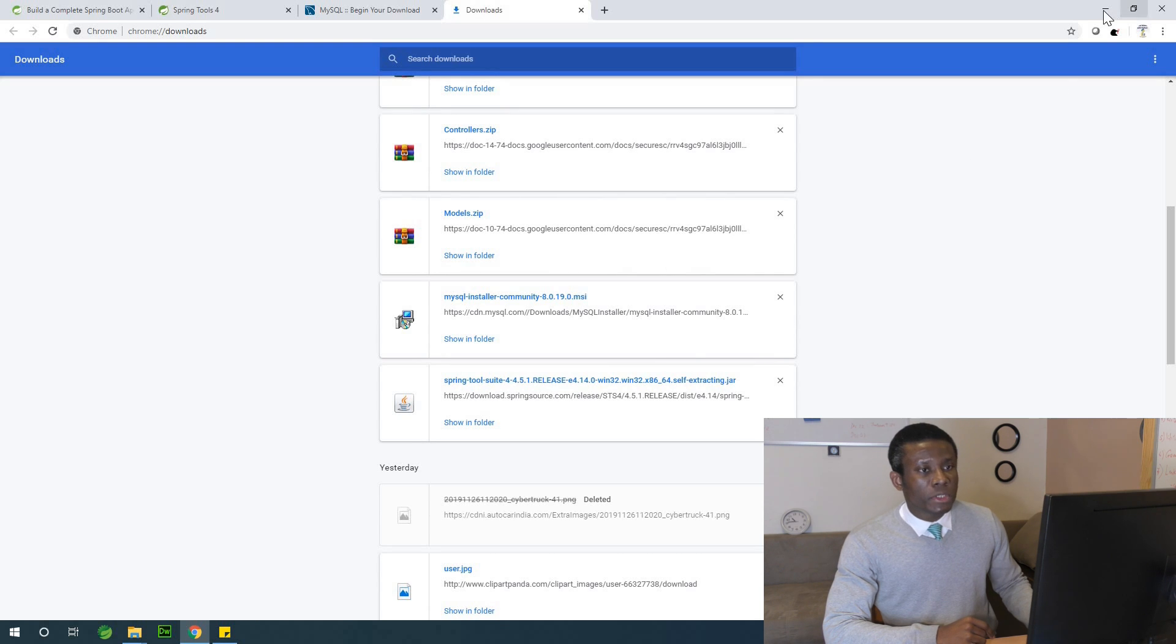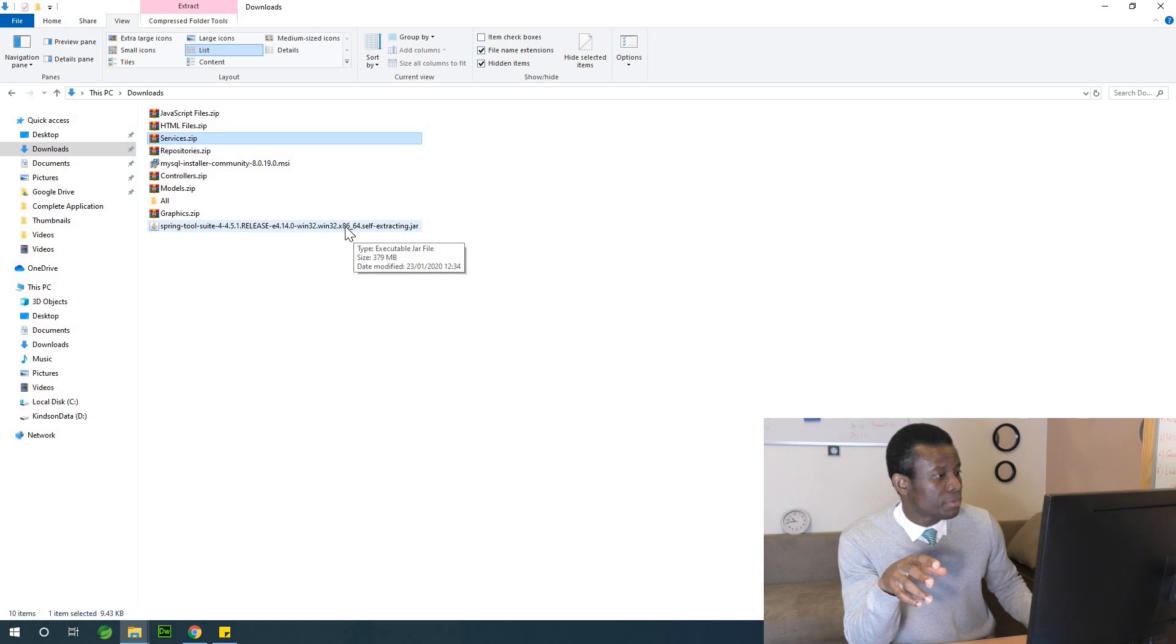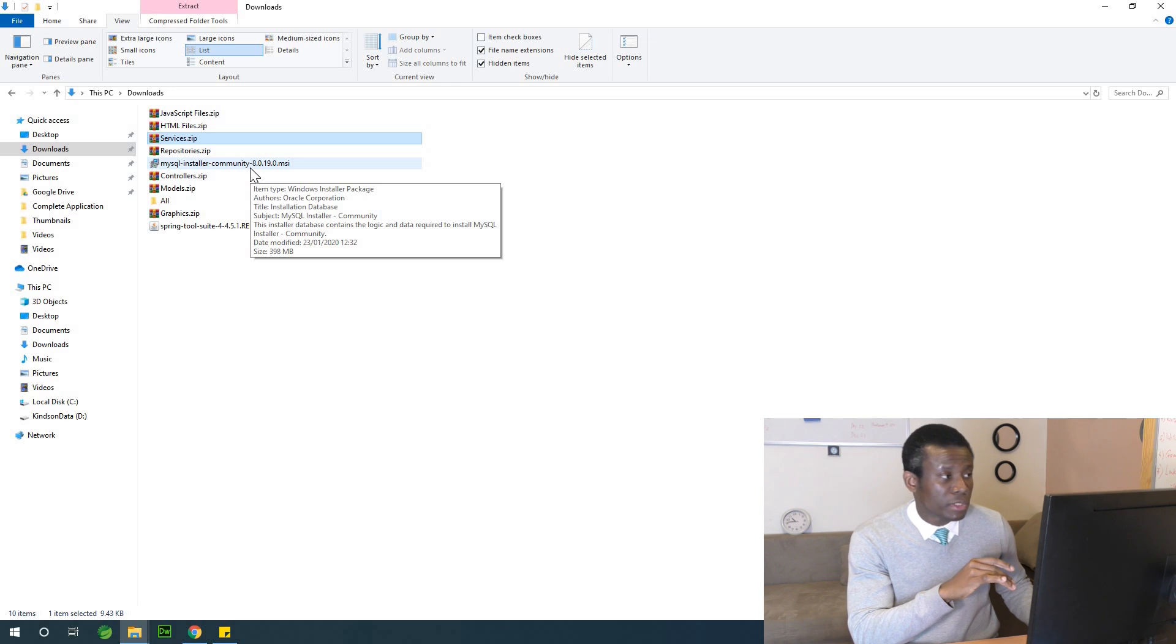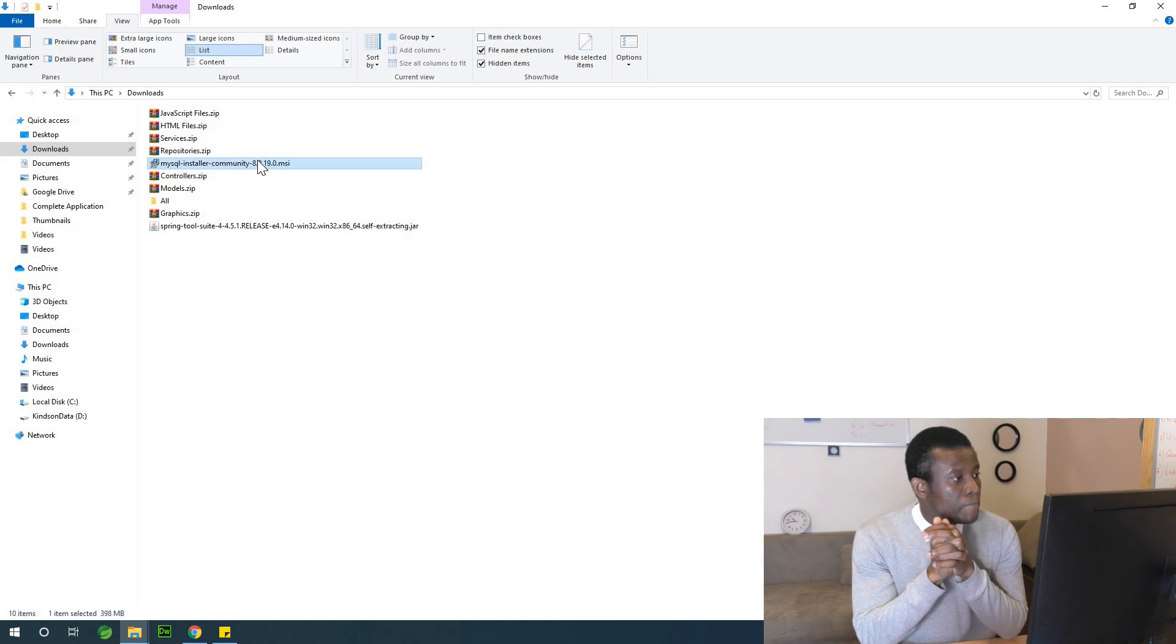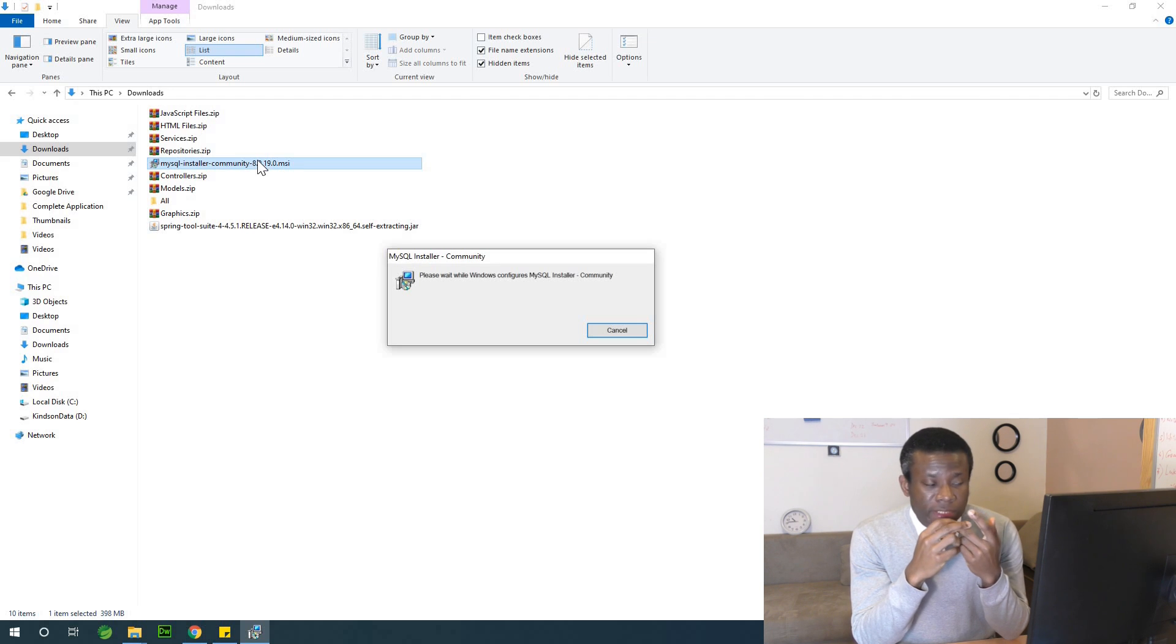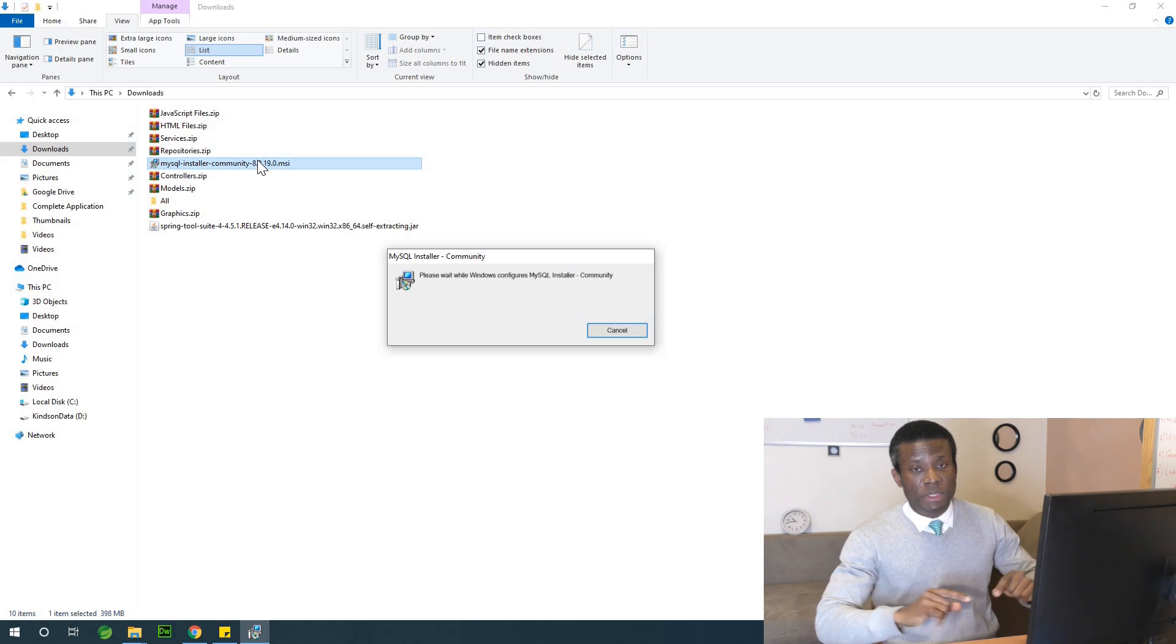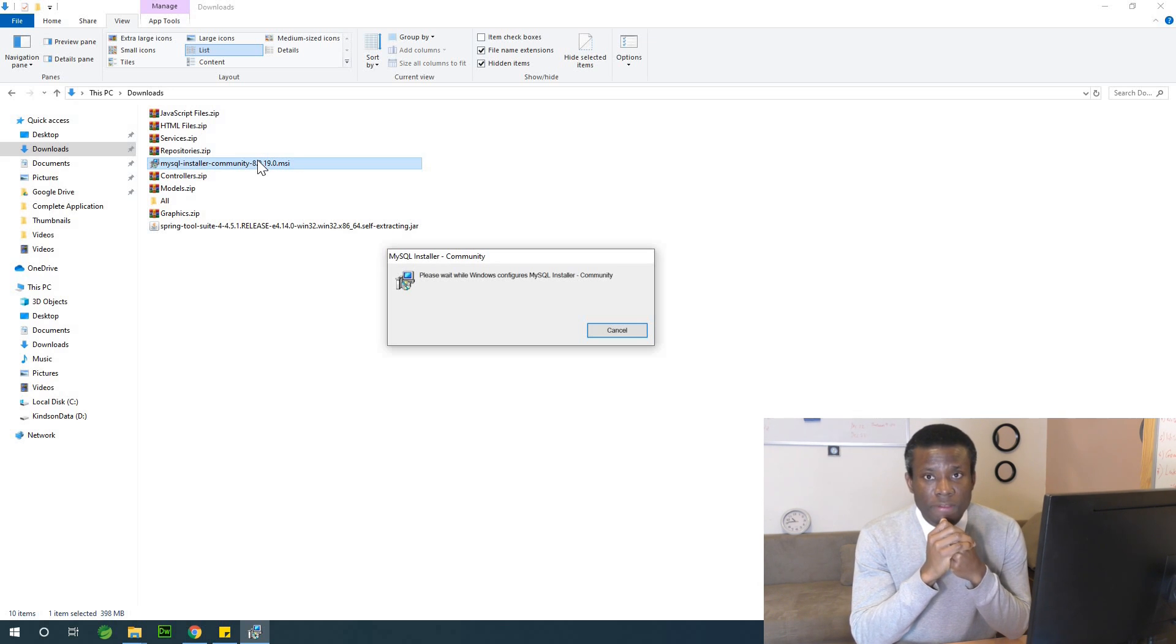So I'm going to, at this point, you have Spring Tool Suite. Let's first set up MySQL and then we set up Spring Tool Suite. So I'm going to click on MySQL Community Installer. Granted, I have MySQL in my system, so I might not actually complete this installation of MySQL since I already have it. But the installation of MySQL is really very, very easy to follow.